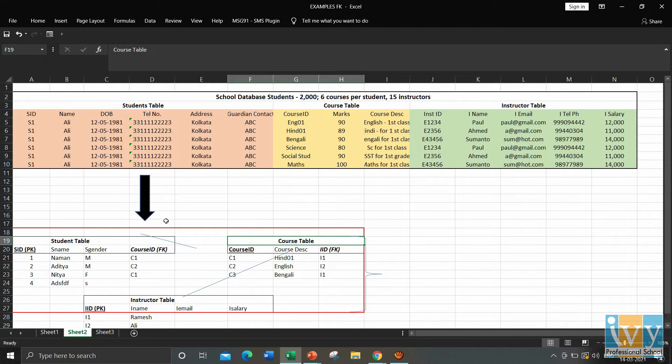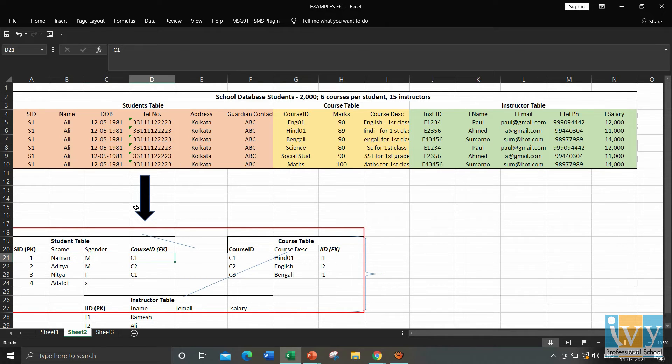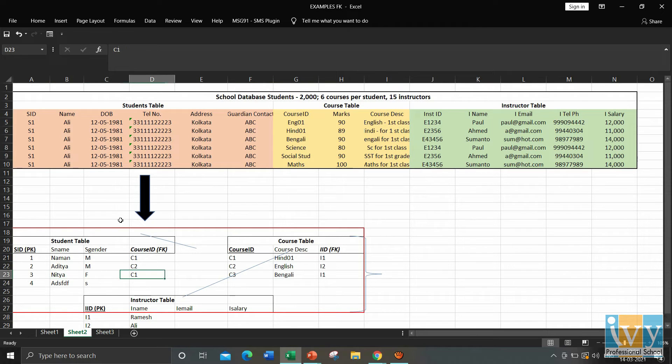Also, foreign key can have repetitive values. Say, for example, Naman has taken course C1, so has Nitya, she also has taken course C1. So we can see here that the foreign key can repeat itself. It can take repetitive values.